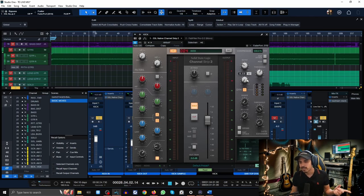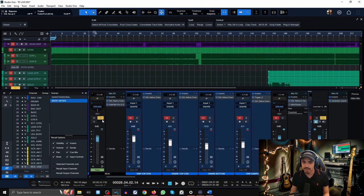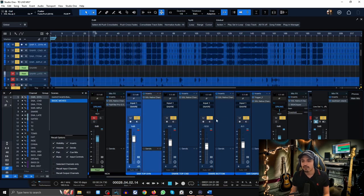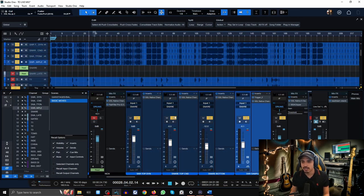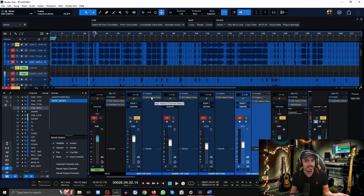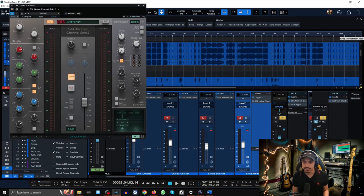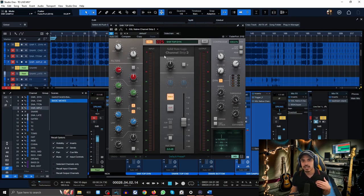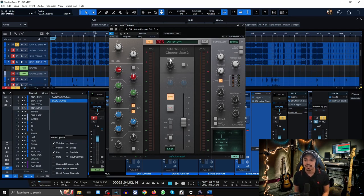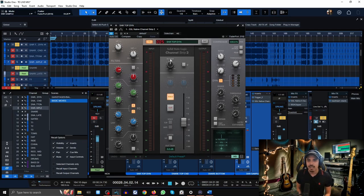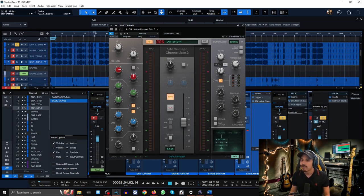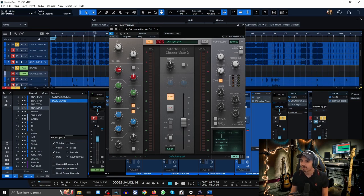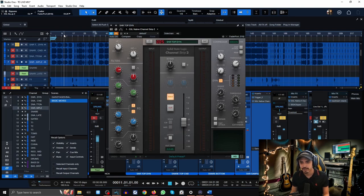That's kick drum, 2:1 ratio, fast release, and slow attack. Moving on to snare, I have four different snare tracks here, each basically having the same type of compression. Very similar to the kick drum but a much more aggressive ratio. I have found that snares need tons of compression to have that crack and snap. That's going to be a 6:1 ratio instead of 2:1.